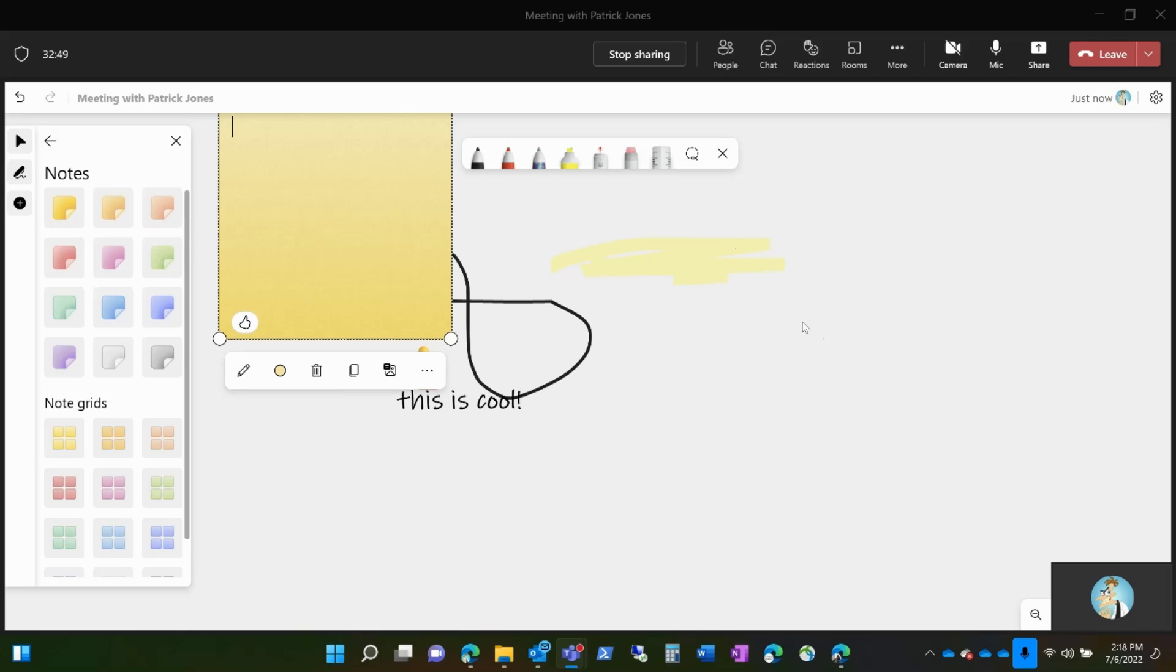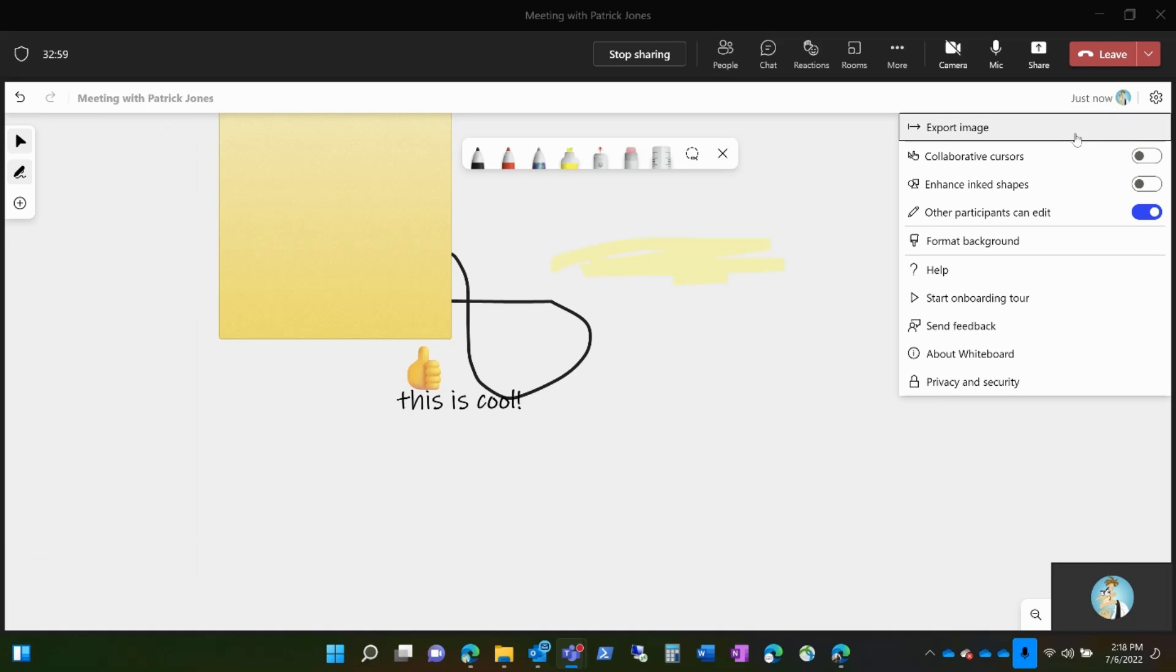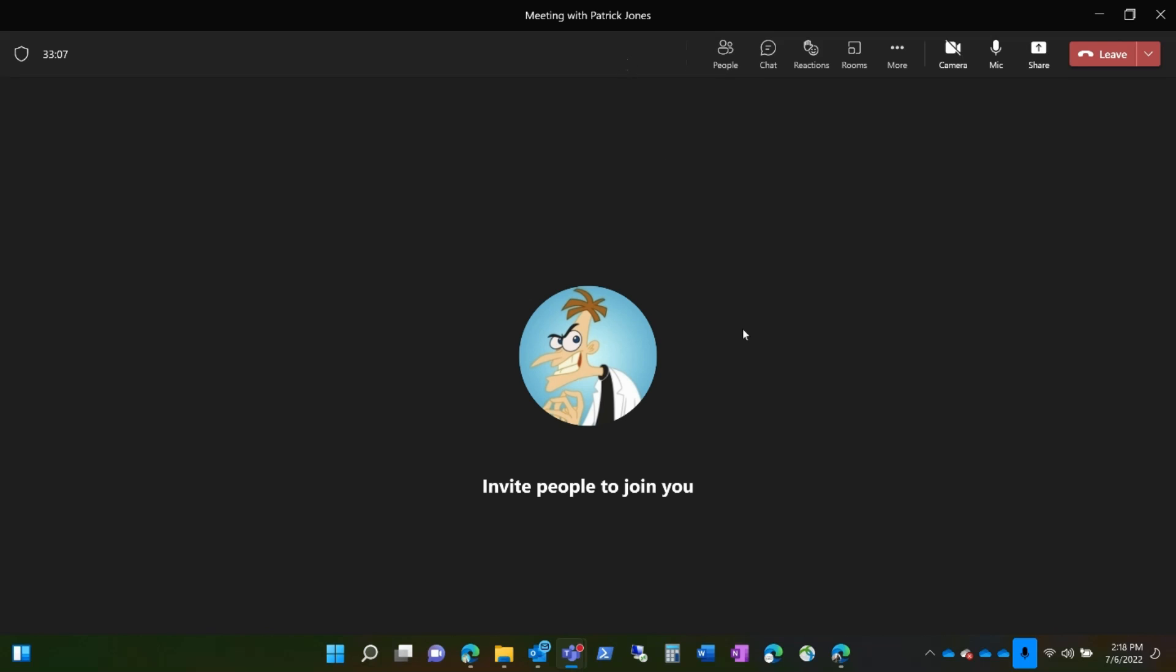When you're finished with your whiteboard experience, this is in the meeting, so it's stored in there. You also have settings that you can adjust. And when you're finished, it stays persistent with the meeting. You just stop sharing, and now you're back to your meeting.